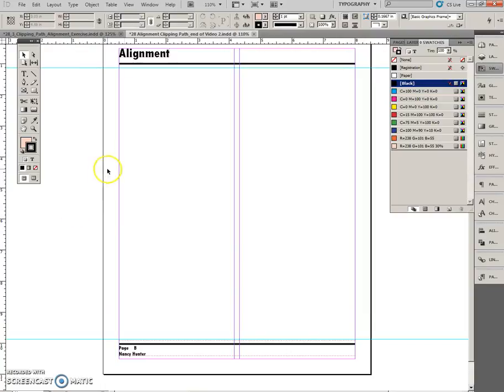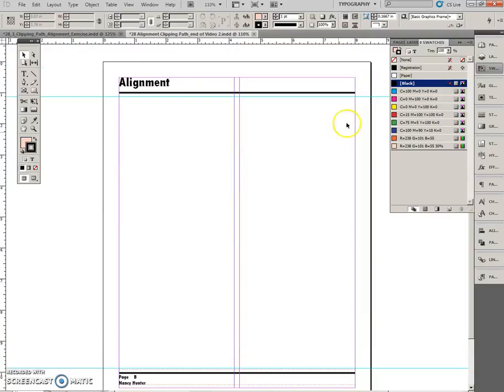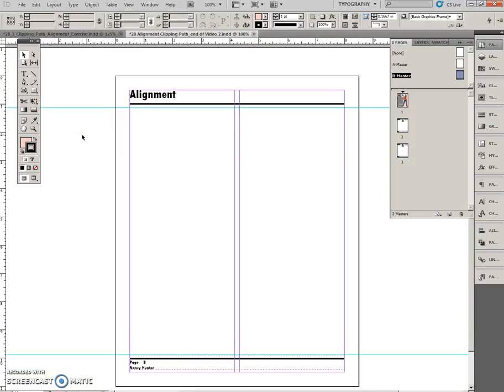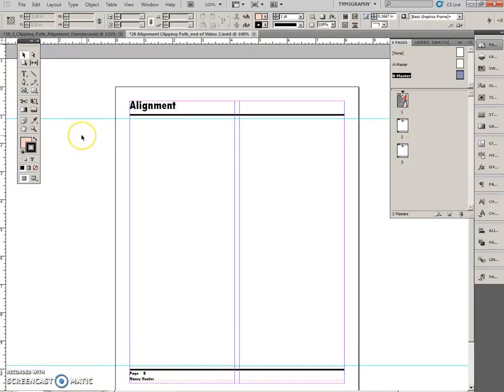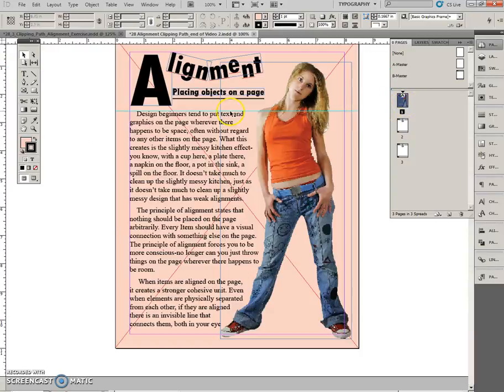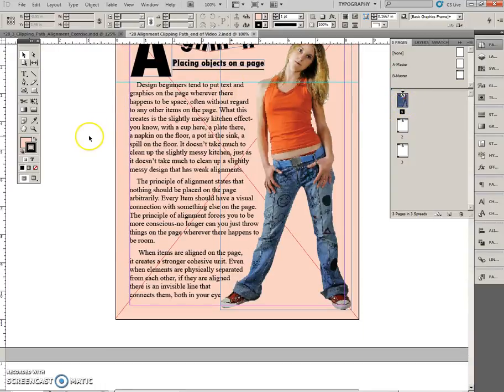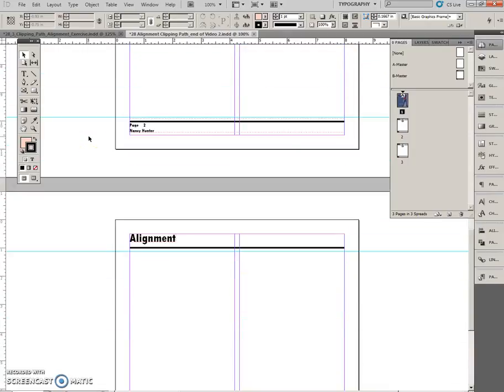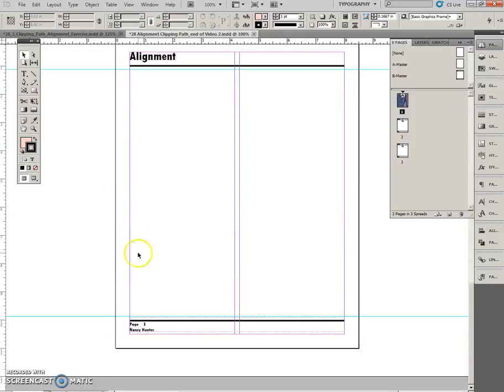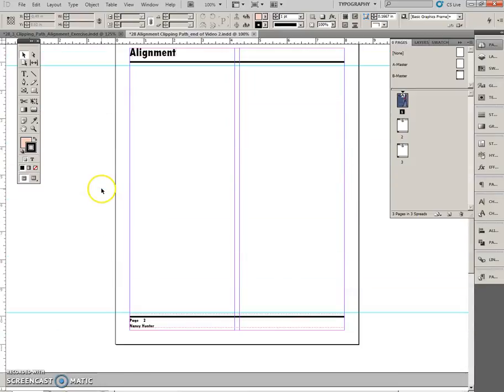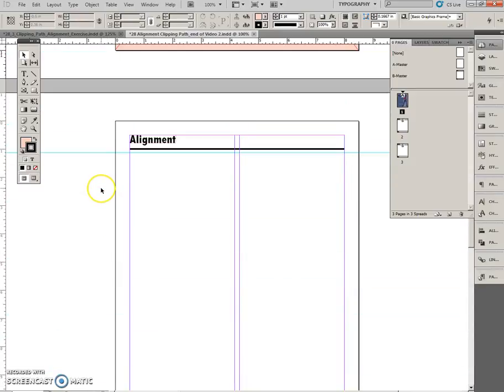Drag your B master onto pages 2 and 3. So over to pages. B master for that guy and that guy. And then, if we just take a quick peek here. If we come out here, we've got page 1, page 2, and page 3. Well, that's a big space, but let's keep going.